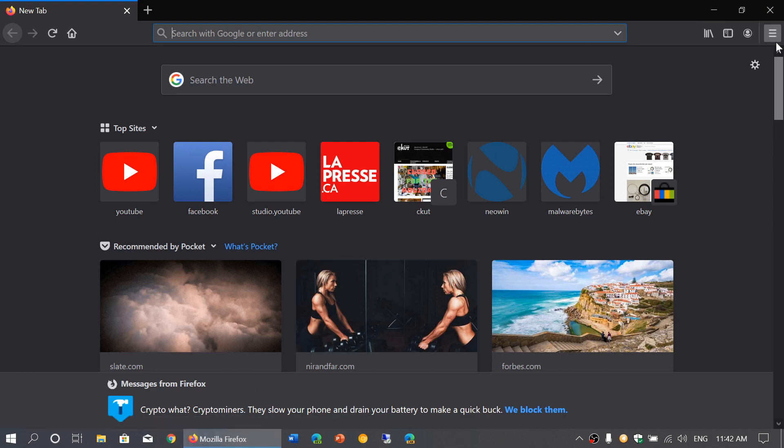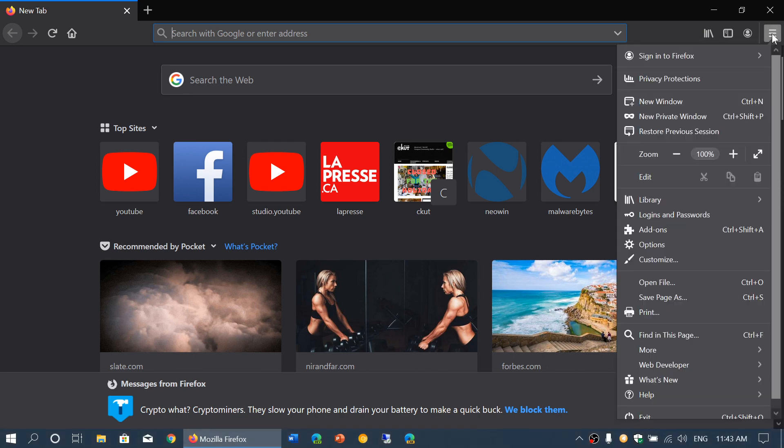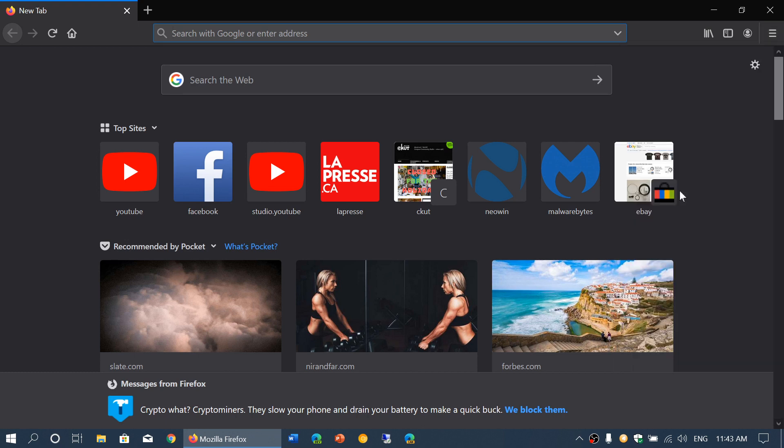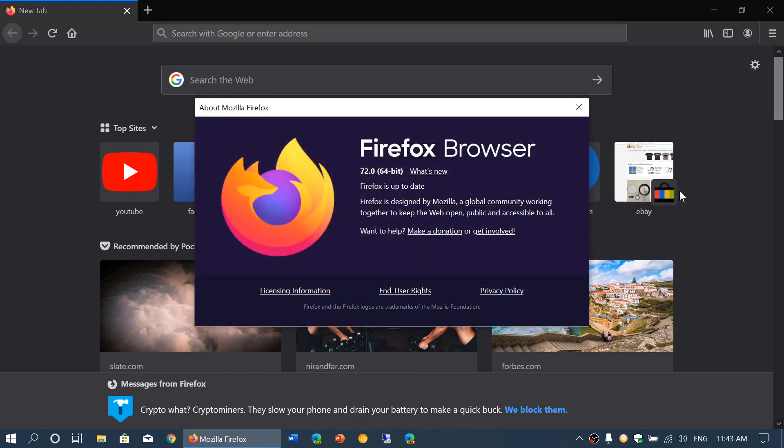What you need to do is simply go to the upper right to the horizontal lines, which is called a hamburger menu. Go to Help, and then go to About Firefox. You should be at version 72.0 that was released today, Tuesday, January 7th, 2020.